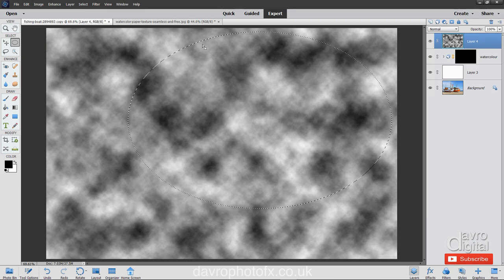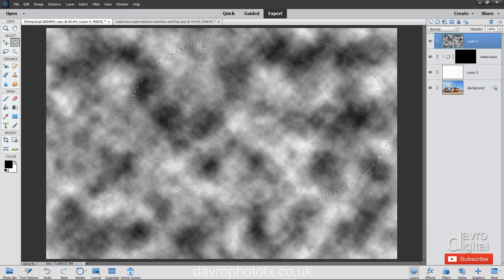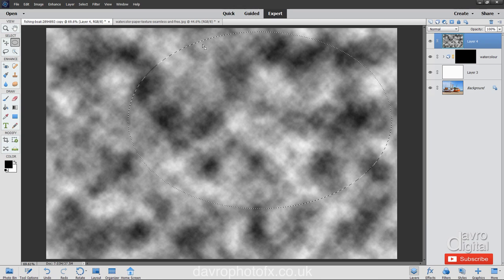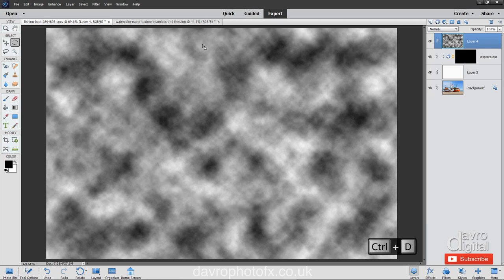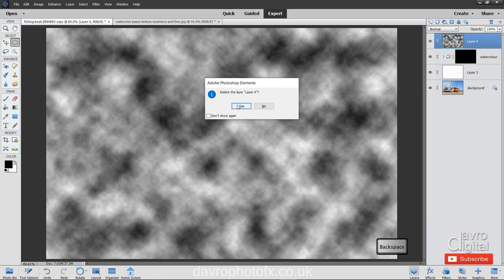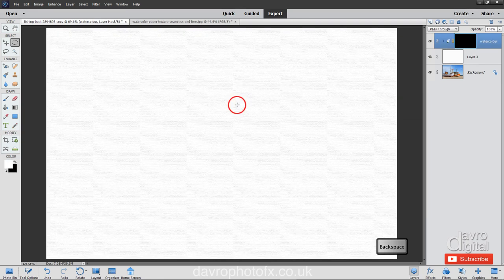We now need to remove the selection. That's Control or Command, now D. We're now going to remove this layer, so simply press delete on the keyboard. It's asking us, are we sure? Yes, it is now gone.